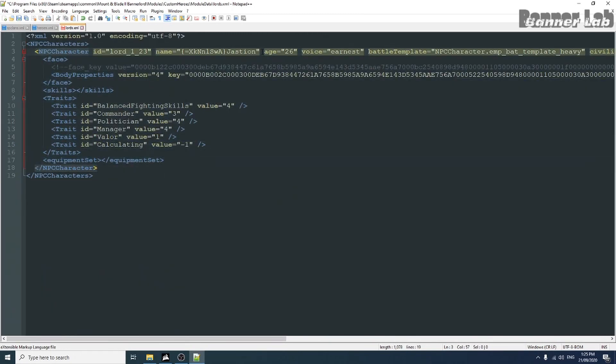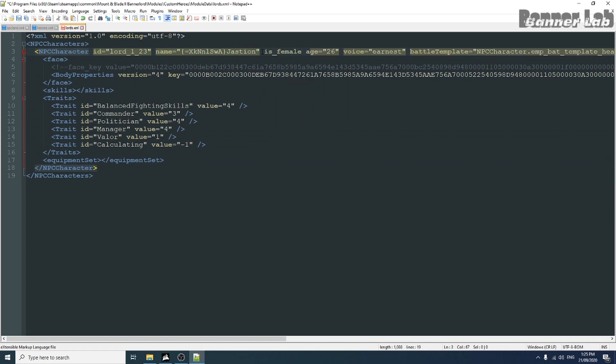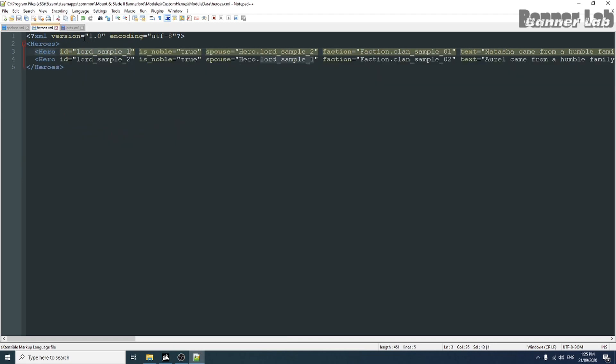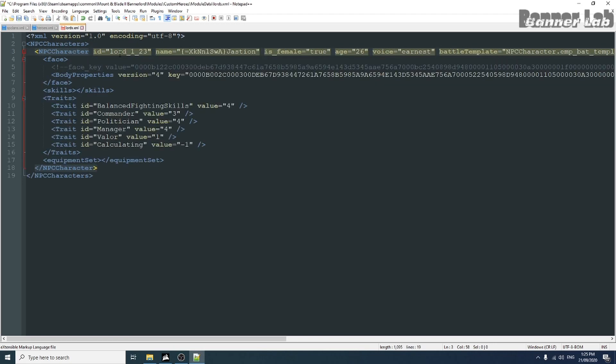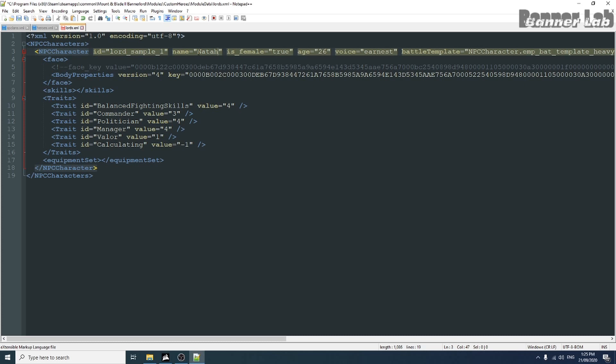Let's set this into female and change its ID to match the one in our heroes XML and change the name to whatever we want.